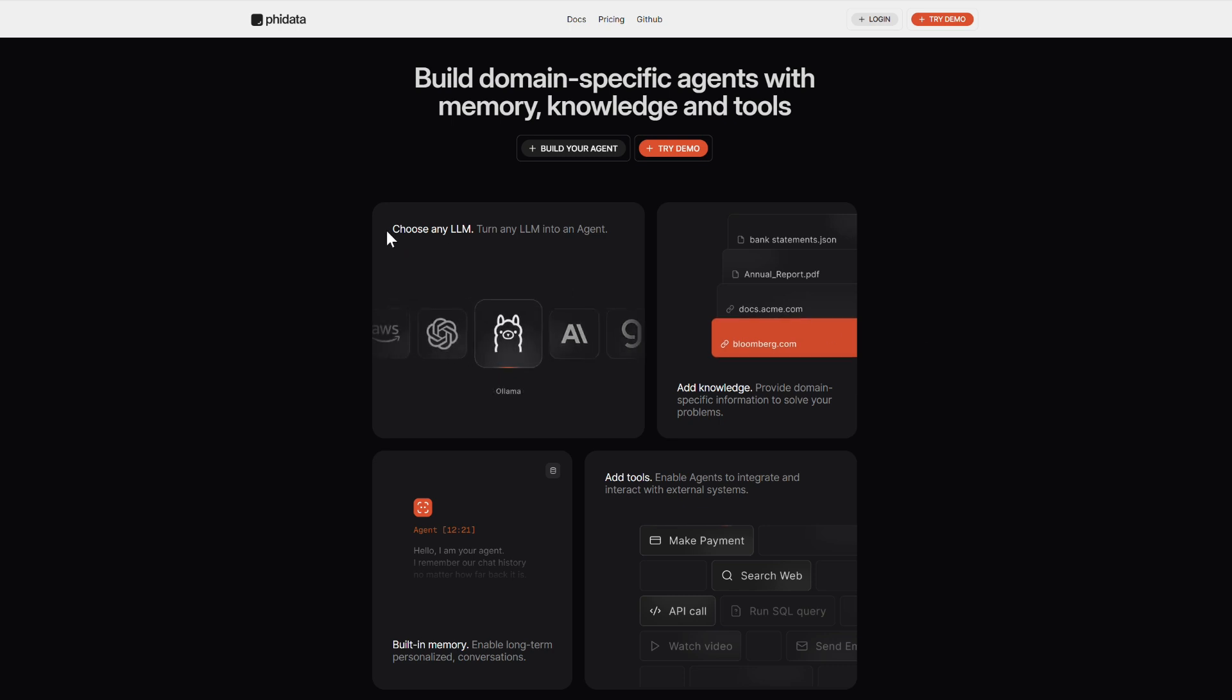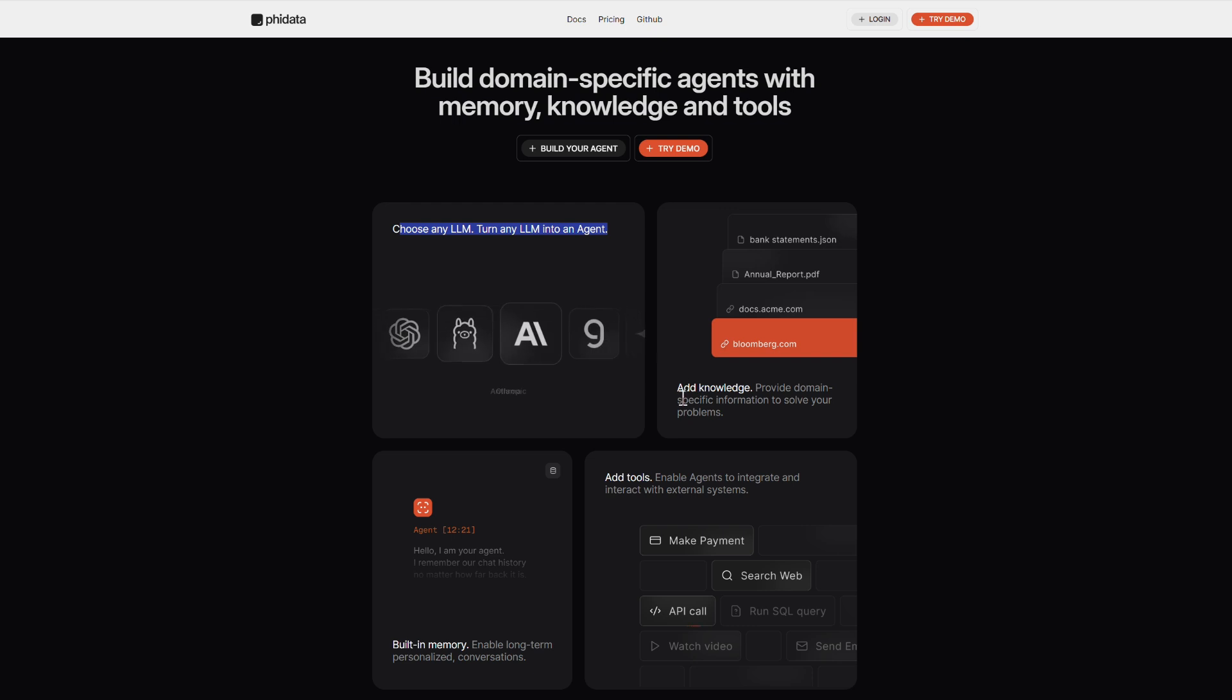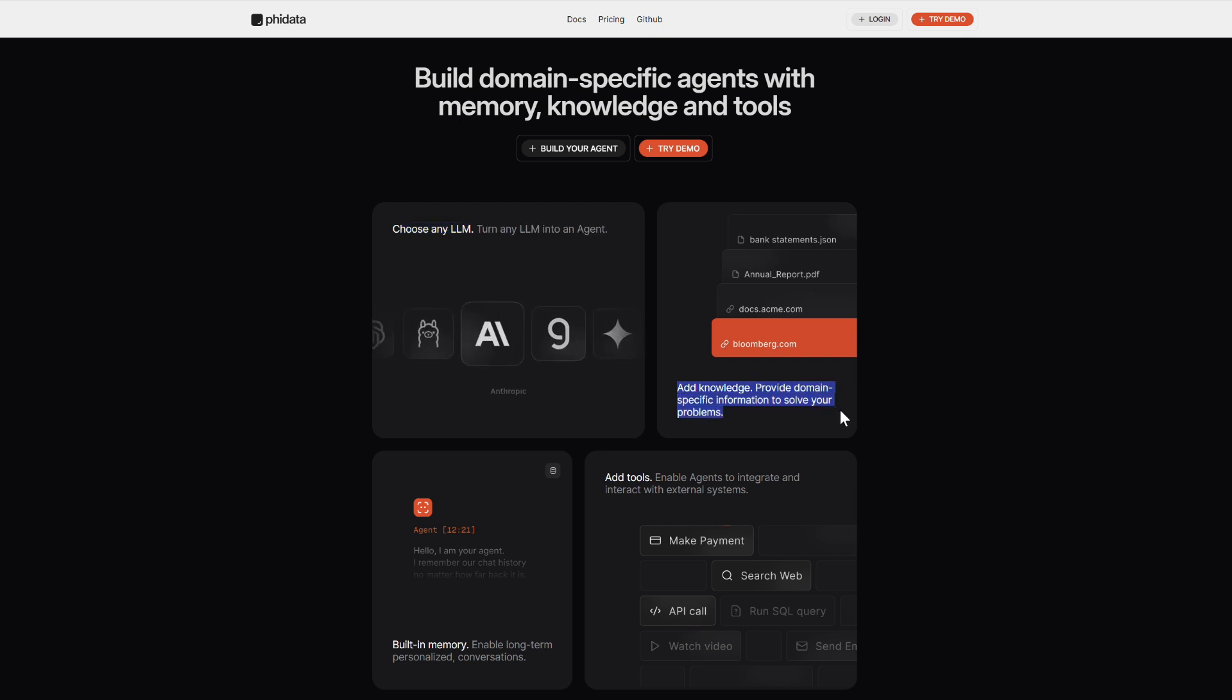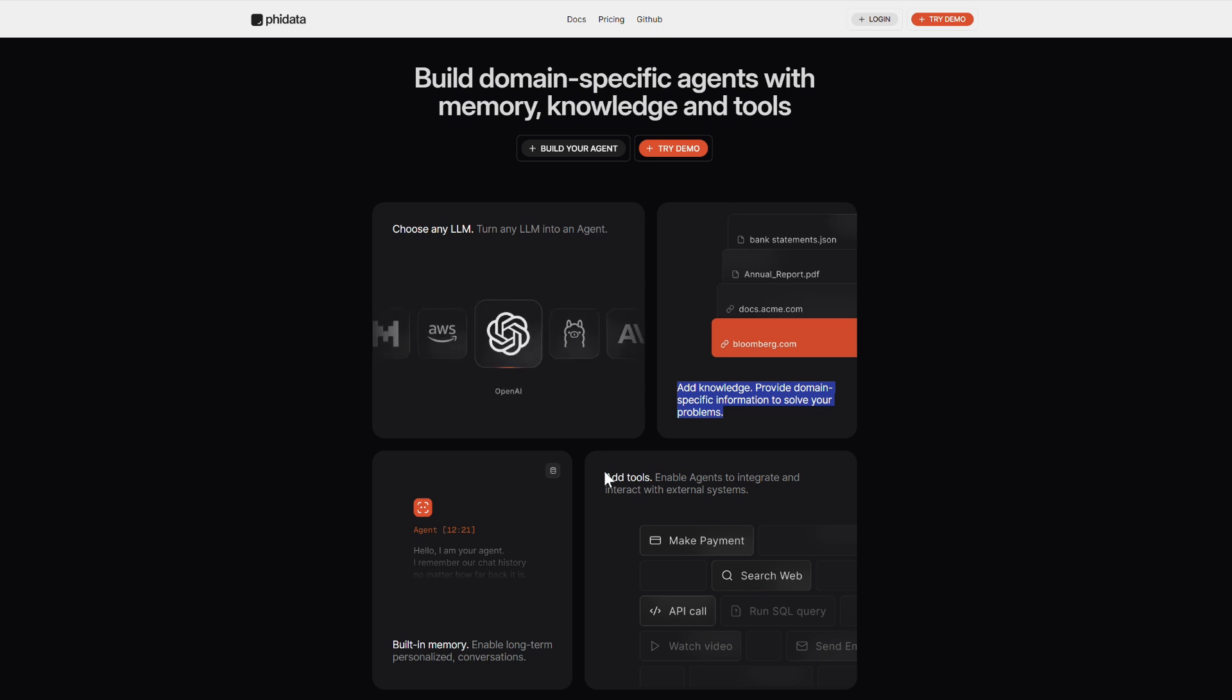Hey there, welcome to the channel. Today we're diving into an exciting topic, how to extend PhyData with knowledge. But before we get started, let's do a quick recap. What is PhyData?